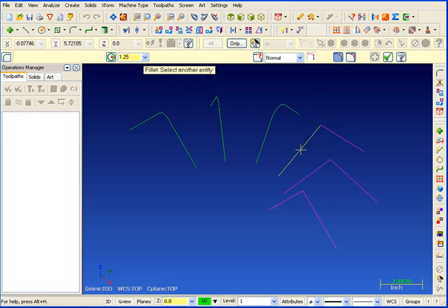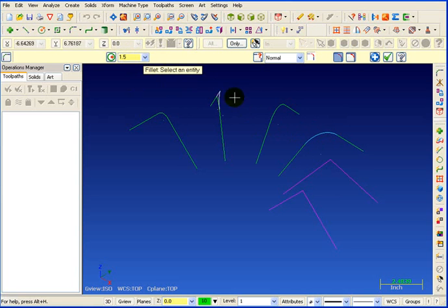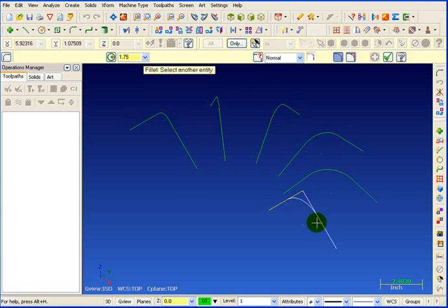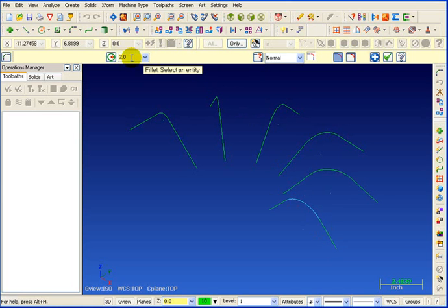And then between here and here we want a fillet of one point five. And then between here and here we'll do one point seven five. And then between here and here we want a radius of two. And we'll OK that.